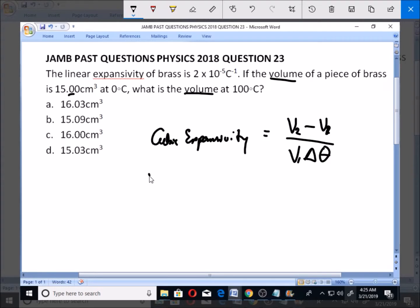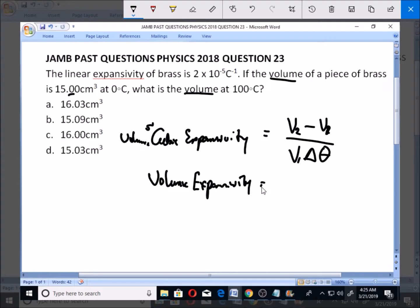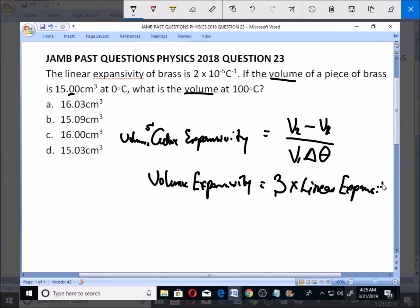Volume expansivity — we call it cubic or volume expansivity, you can call it either. This volume expansivity is also equal to 3 times the linear expansivity. So if you are not given the value of your volume expansivity, you can get it from the linear expansivity value by simply multiplying it by 3.